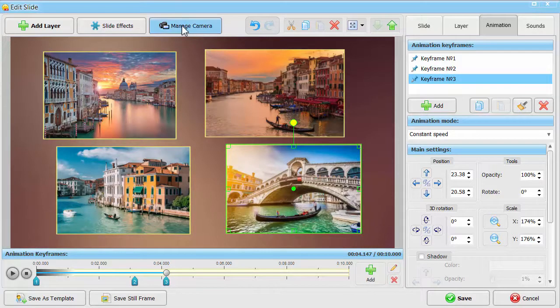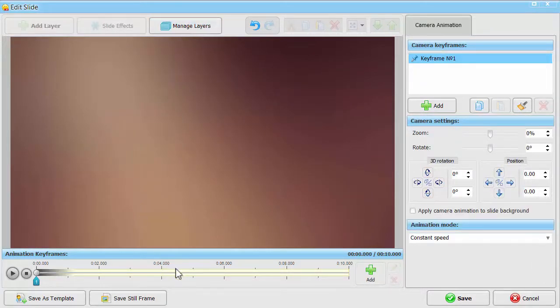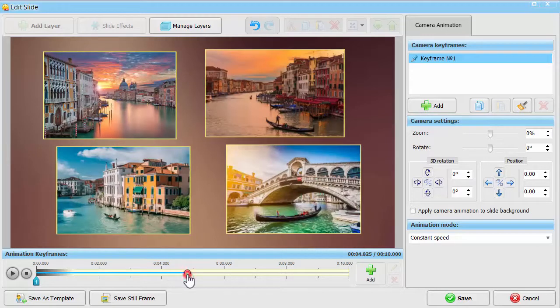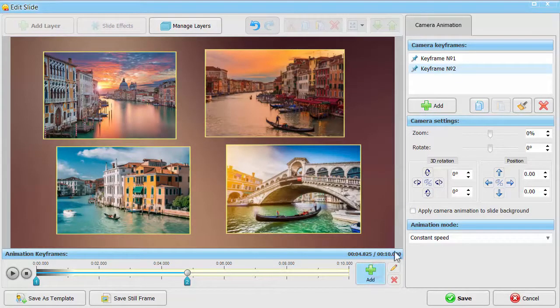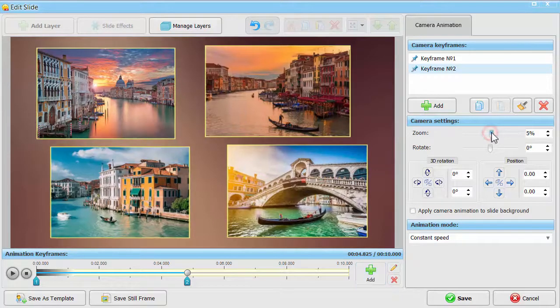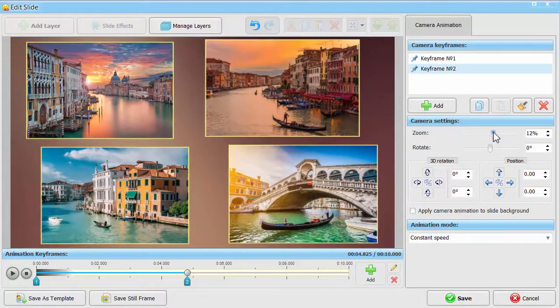To create the camera animation, click Manage Camera. Move the marker on the time bar to the moment when all the photos have taken their positions. Add a new keyframe there and zoom in this collage by setting the zoom value at 12%.